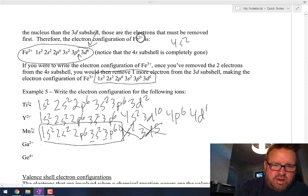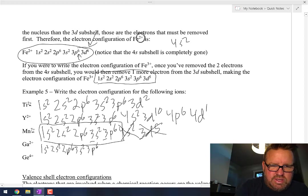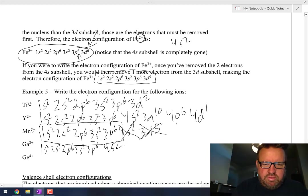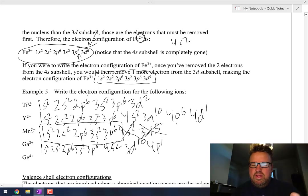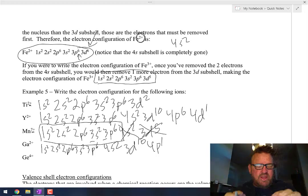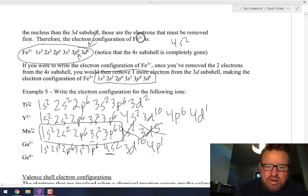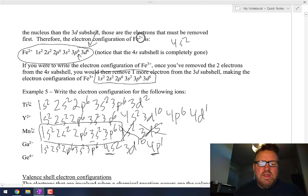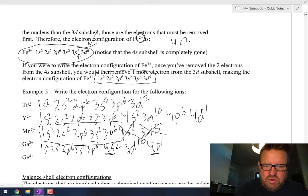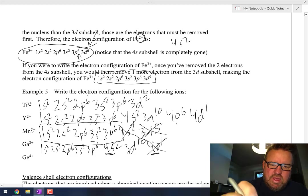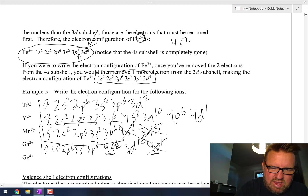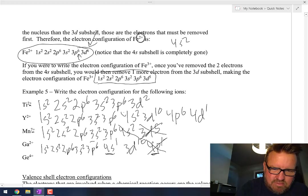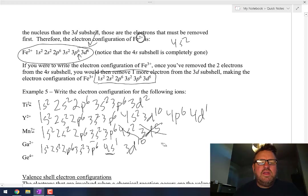Gallium with a plus 2 charge — this is a tricky one. Gallium: 1s2, 2s2, 2p6, 3s2, 3p6, 4s2, 3d10, 4p1. We've got to take two electrons away. Underline the farthest shell electrons — 4p1 and 4s2. So first take the 4p1 away, then take one from 4s2, making it 4s1. So gallium 2+ is: 1s2, 2s2, 2p6, 3s2, 3p6, 3d10, 4s1.